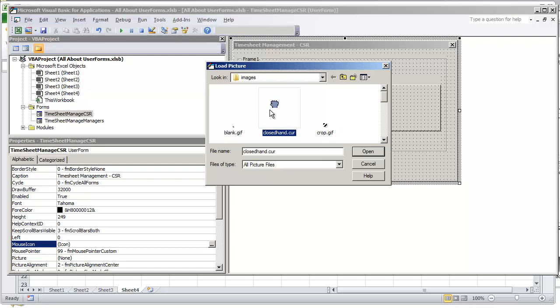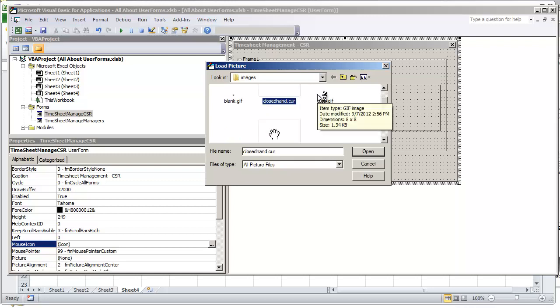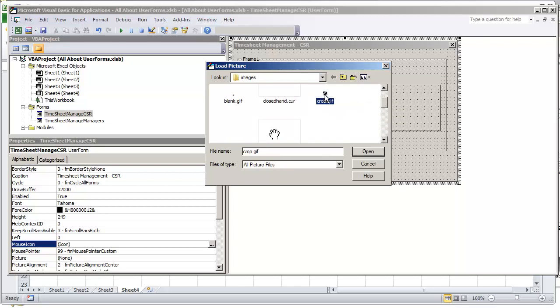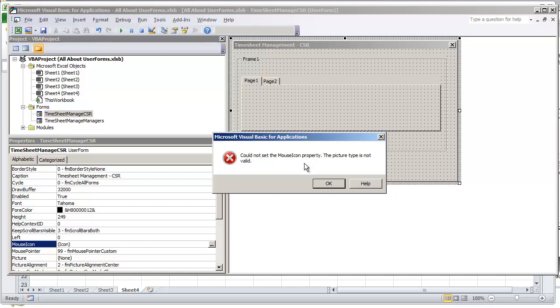Because any other file that you select, like a GIF file, will not work. If I was to try to import the GIF file that's right here, we'll get an error telling us that it could not set the mouse icon property, the picture type is not valid.